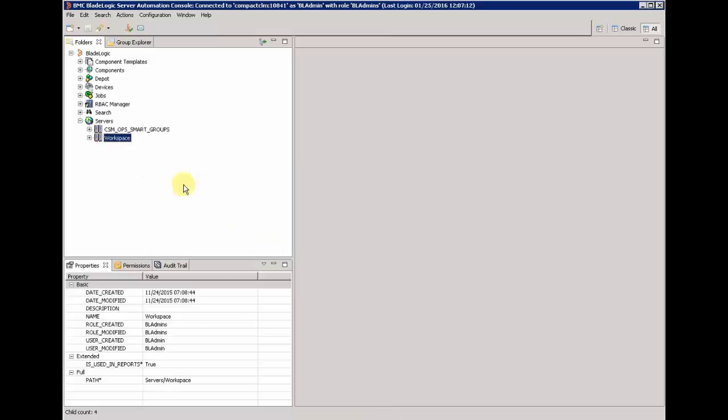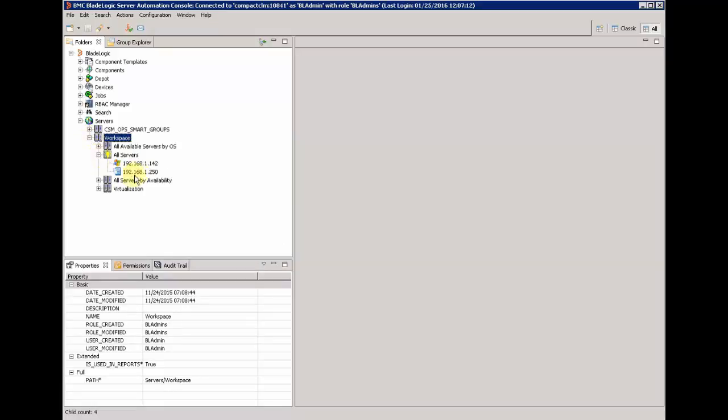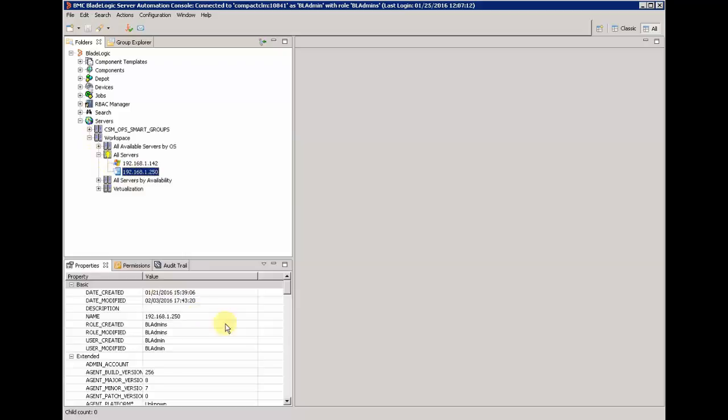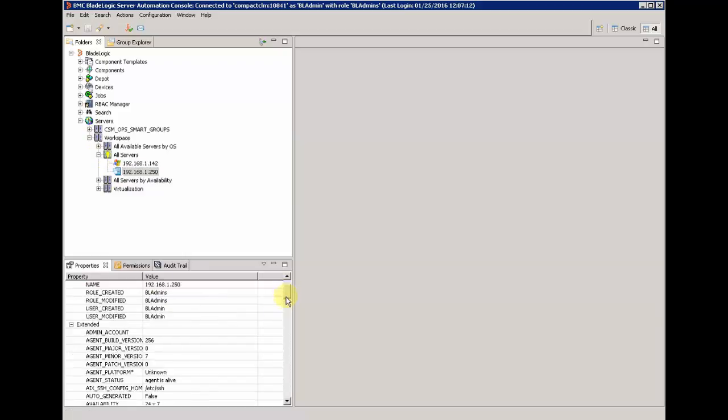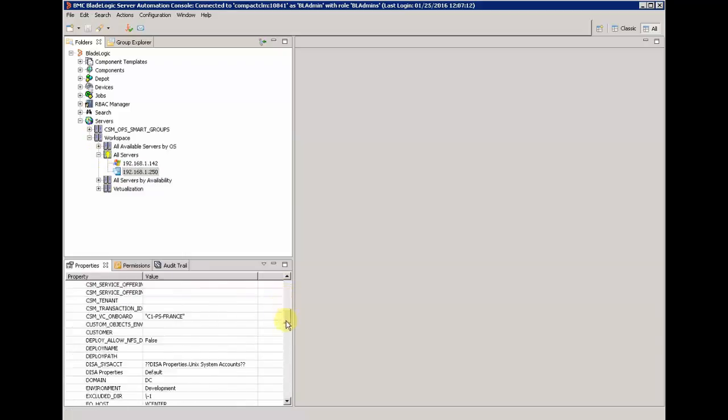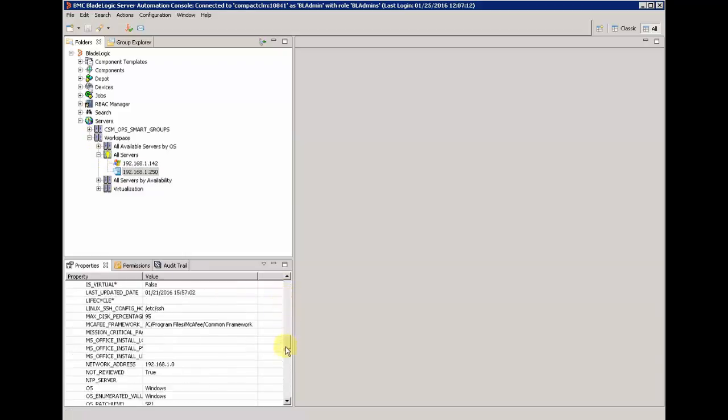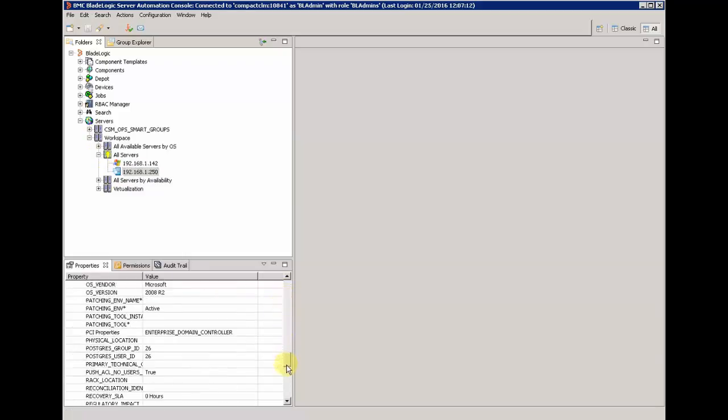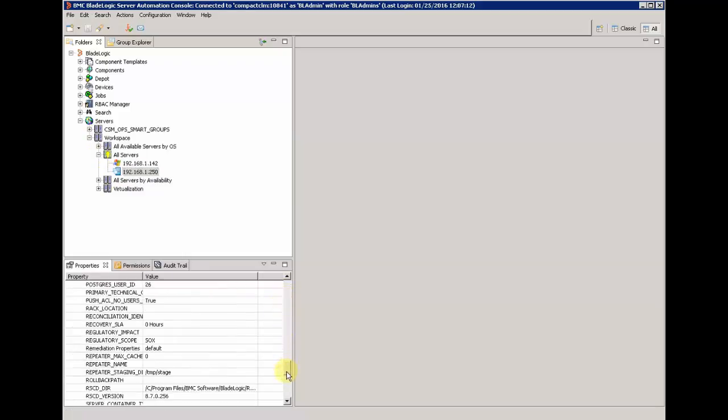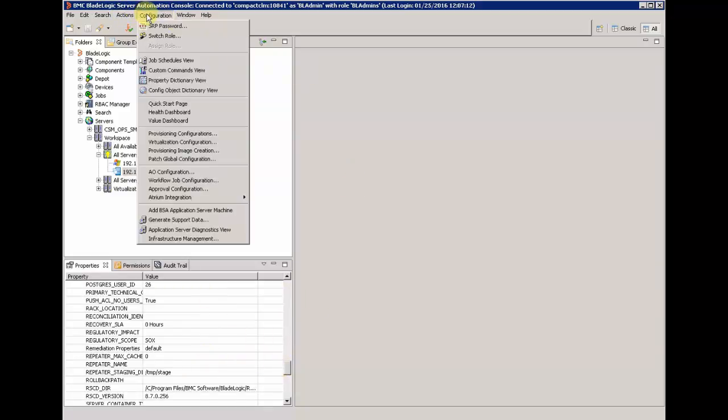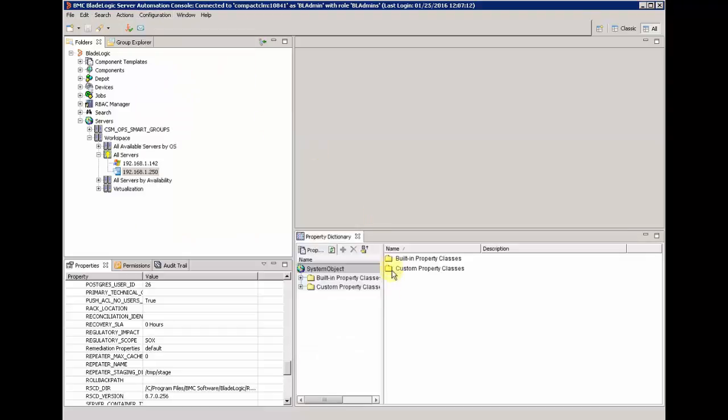So first, we are going to create a new property for a server. A server has many properties by default, but we are going to use the property dictionary integrated in the solution to create a new one.